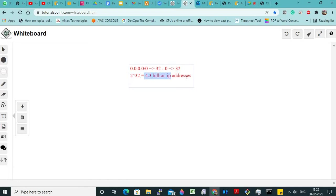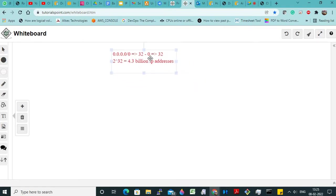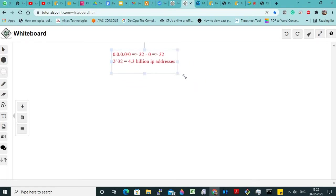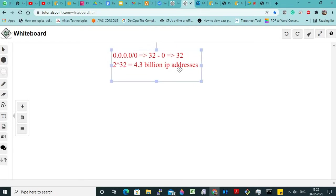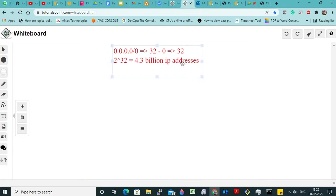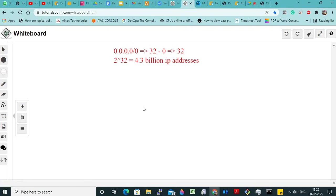But believe me, even these many IP addresses are falling short. That is why what we did is — we have only these many IP addresses as public IP addresses. Now today you should know the difference between a private IP and a public IP.